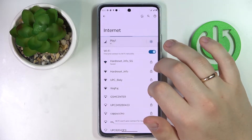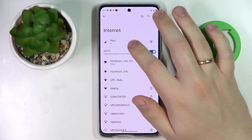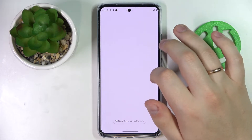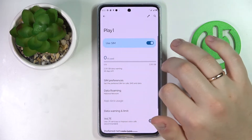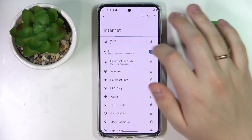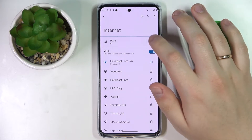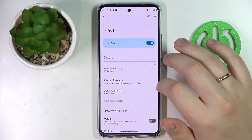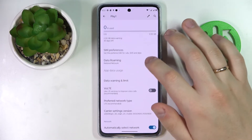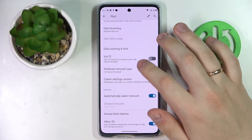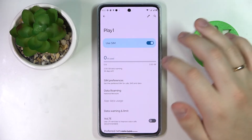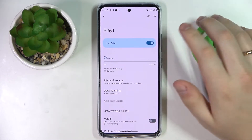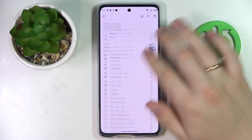In here, tap at the SIM card — that you would like to check the mobile data usage of — on this gear icon to be exact. And in here you will be able to find how much cellular data you have used at the current period of time.